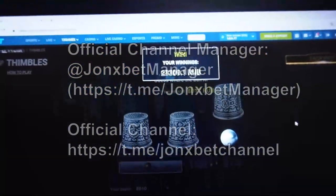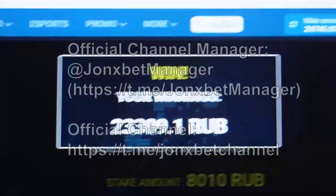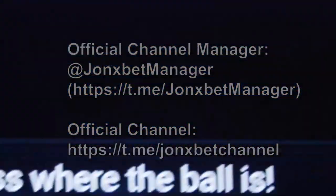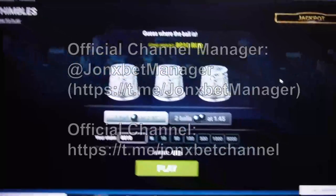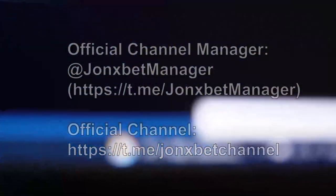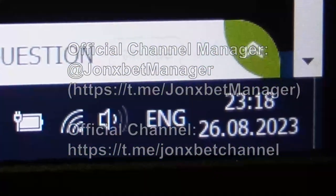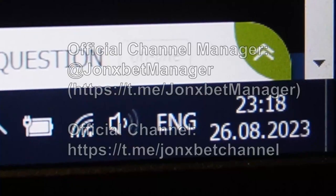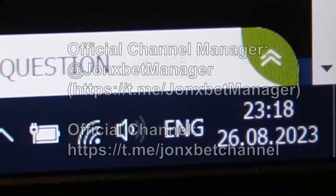My friends, subscribe to my Telegram channel, subscribe to my YouTube channel, subscribe to my channel. Goodbye my friends and good luck.